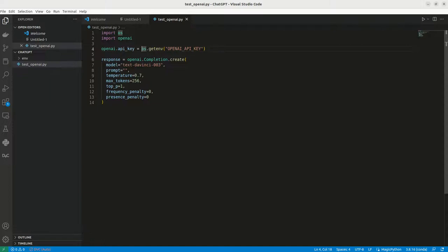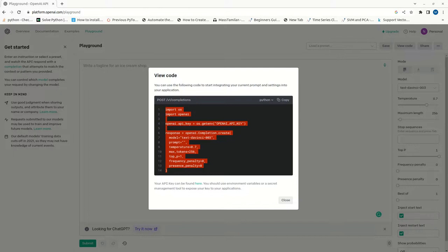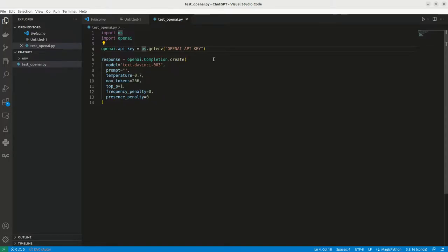Here, in our last video, we have created that openAI key, right? We can use the same key here. So let me copy and paste the key here. So this is the key.